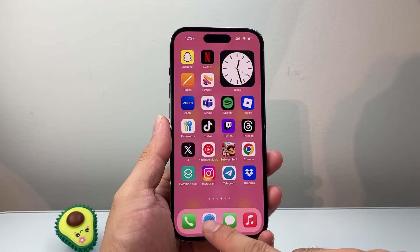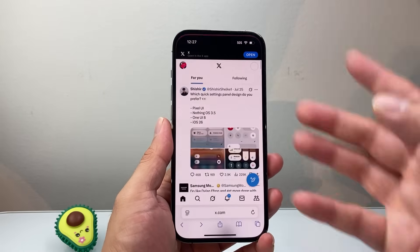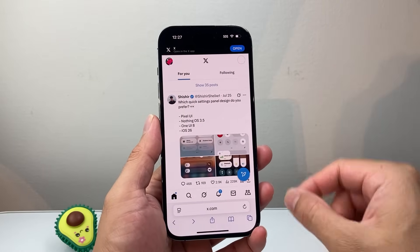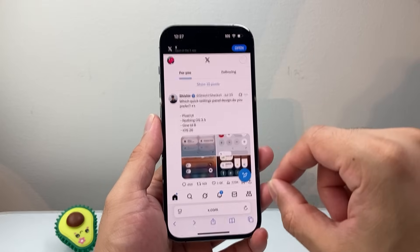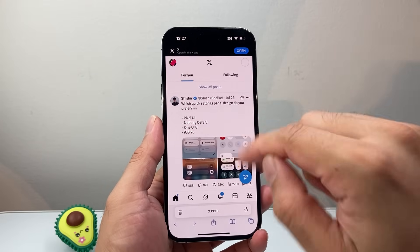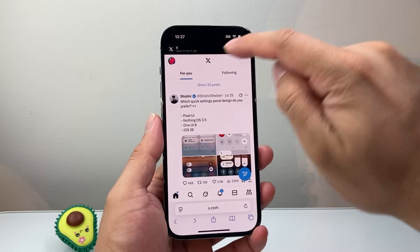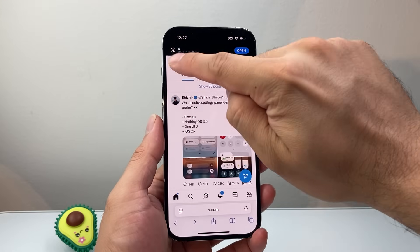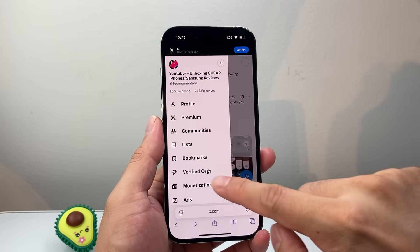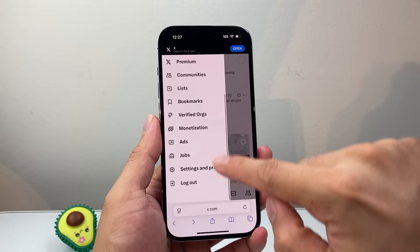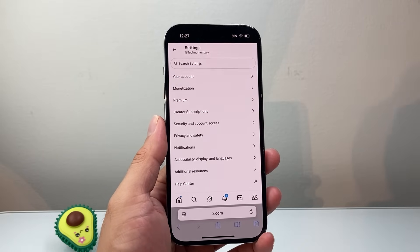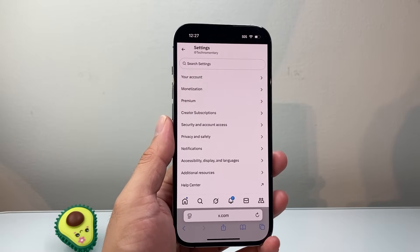I'm going to use Safari, but you can use any browser. Log into your X or Twitter account. Once you're logged in, don't use the app — stay in the browser. Then click on your profile up top, and we're going to go all the way down to Settings and Privacy and click on that.